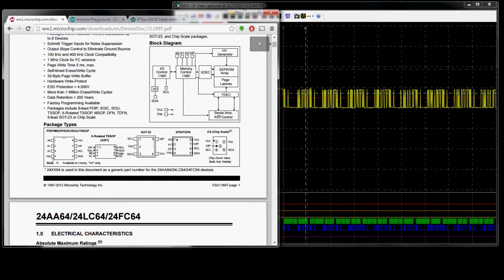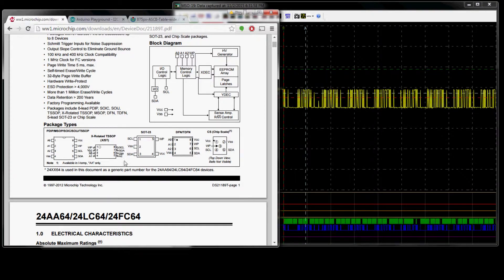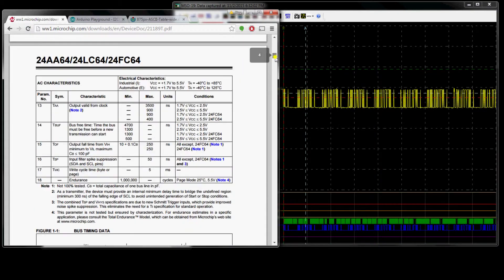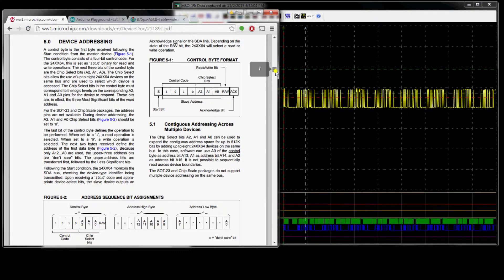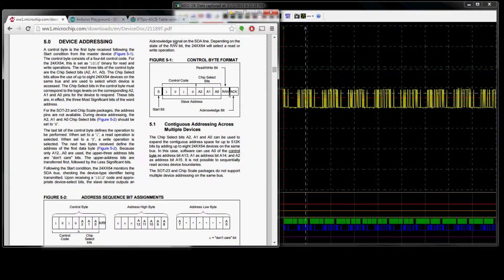It's an 8-pin device. It's got ground, and it's got three address pins, so we can basically put up to eight devices on the bus. We've got our clock, SEL, and then the data. Each I2C device has their own unique address. For the 24LC64, it starts with 1010 — that's the identifier — and then 1010, and then the three bits of what we set on the IO pins, the read/write bit, and then the acknowledge.